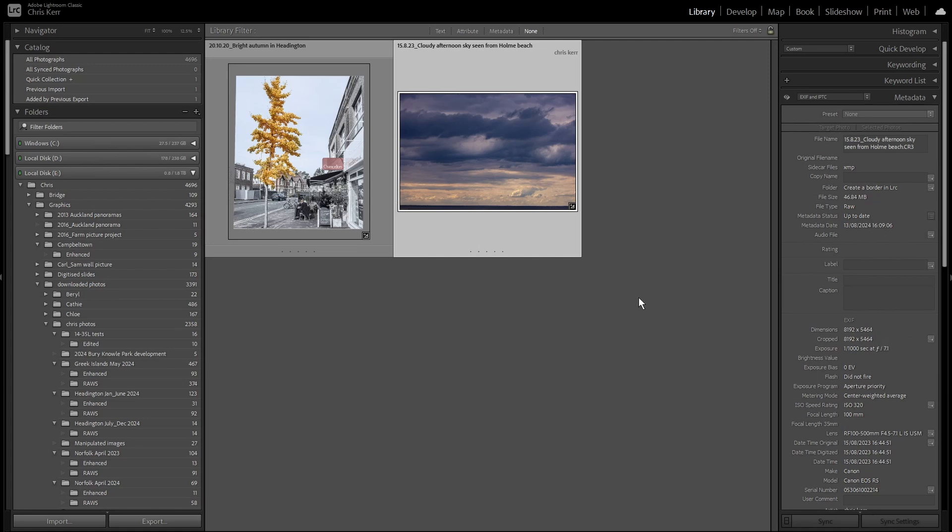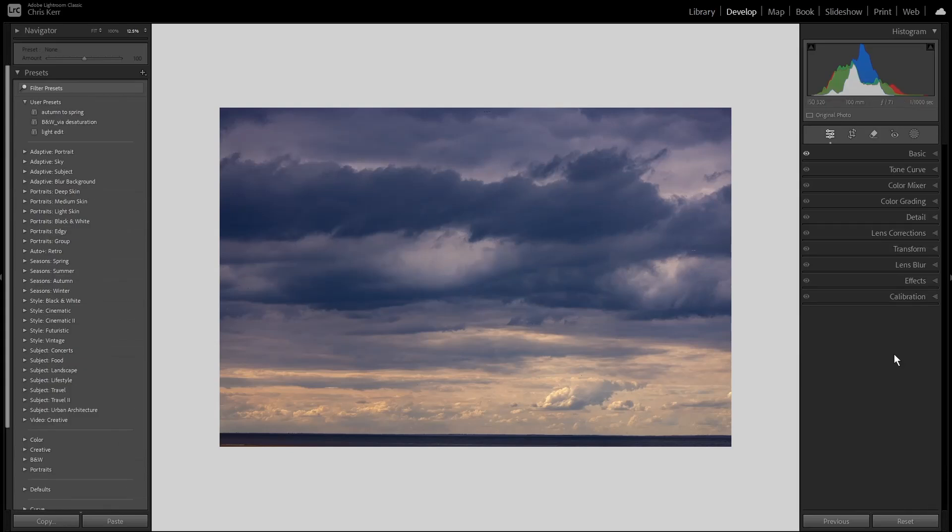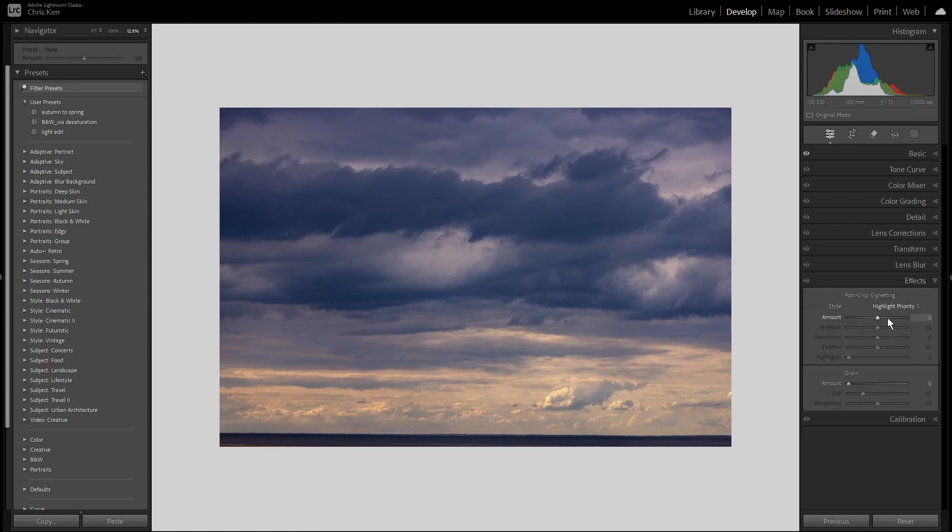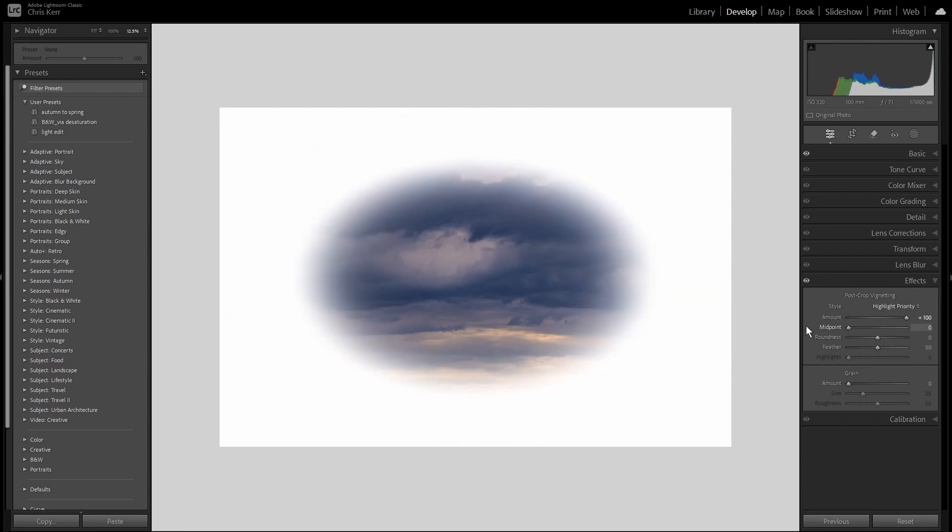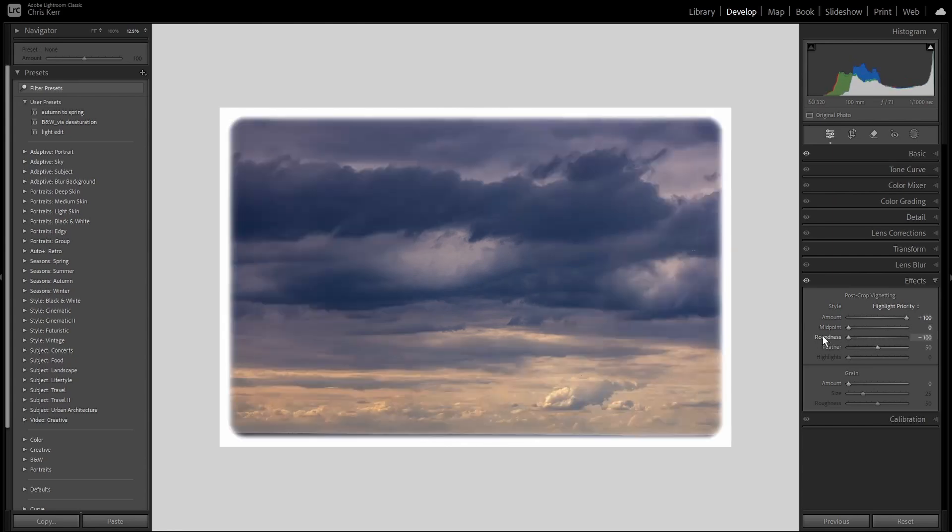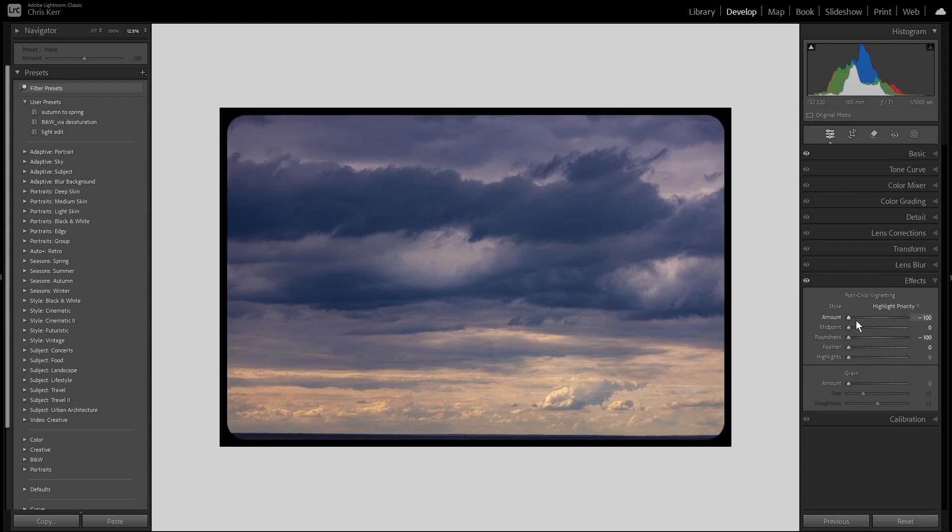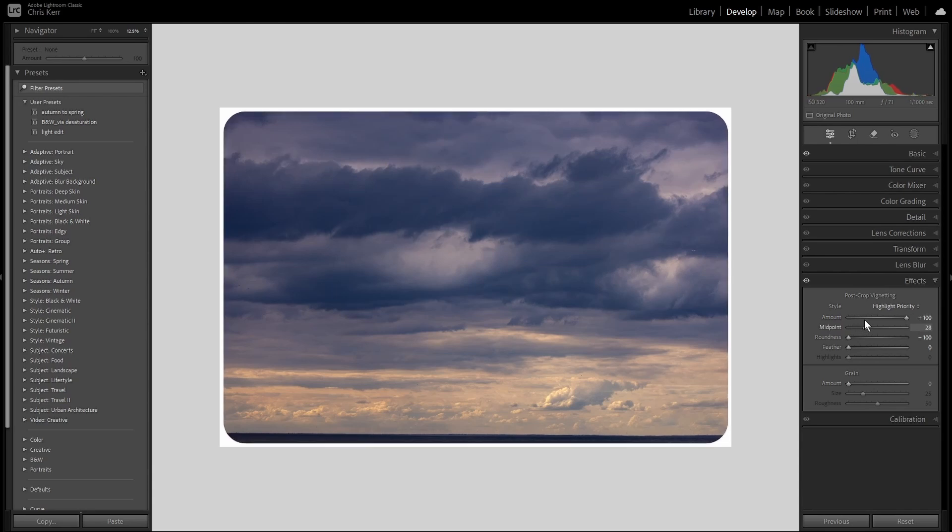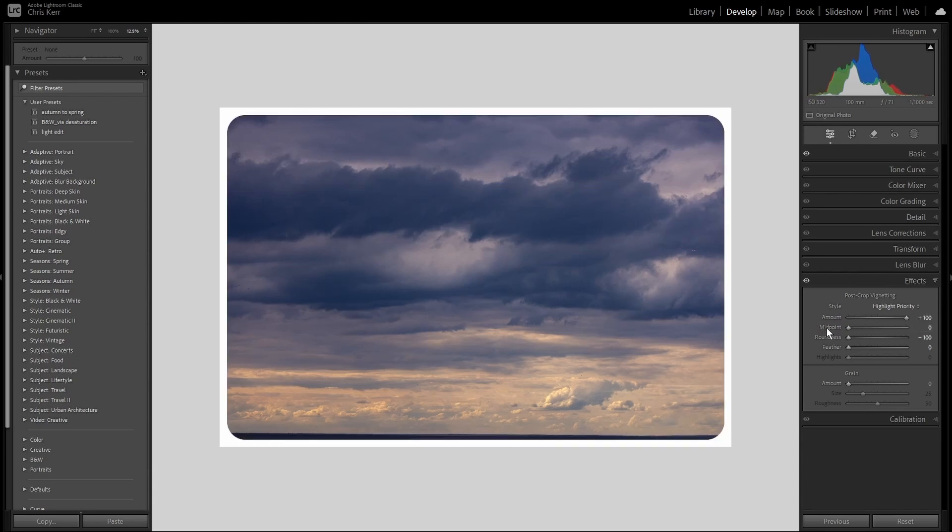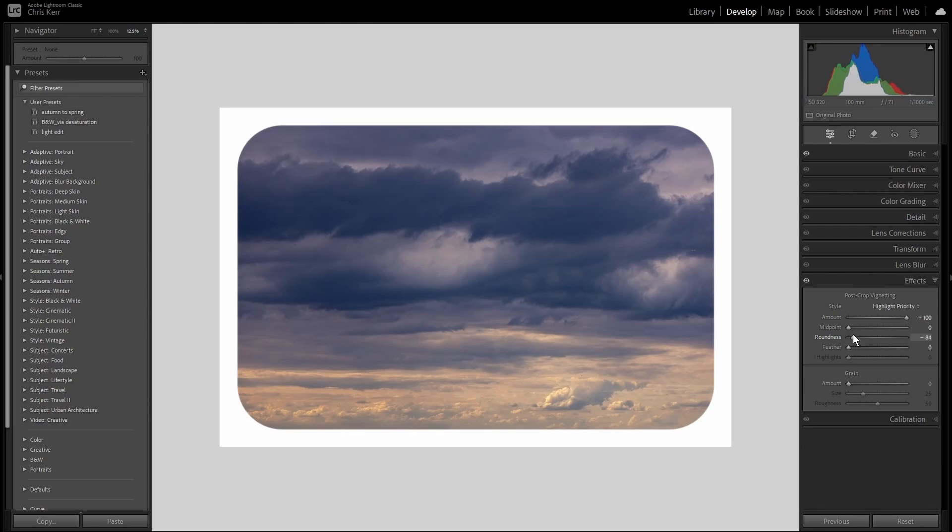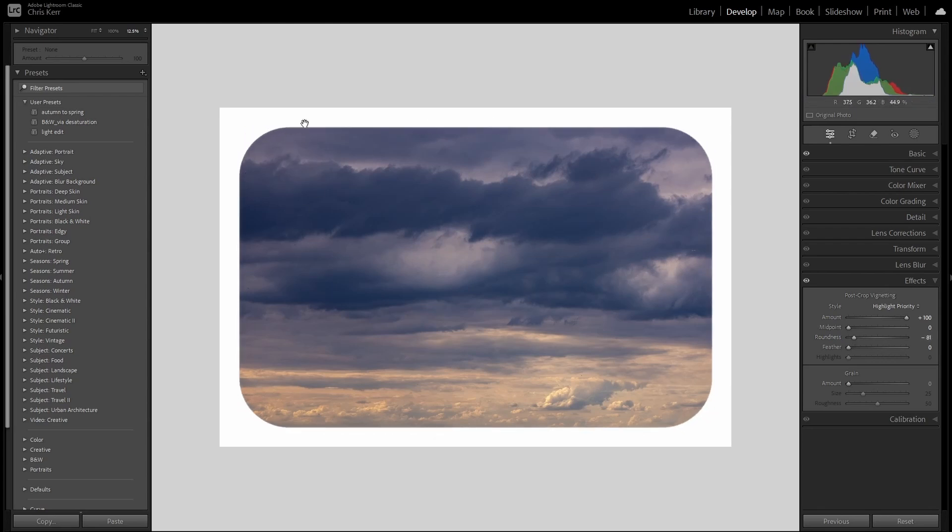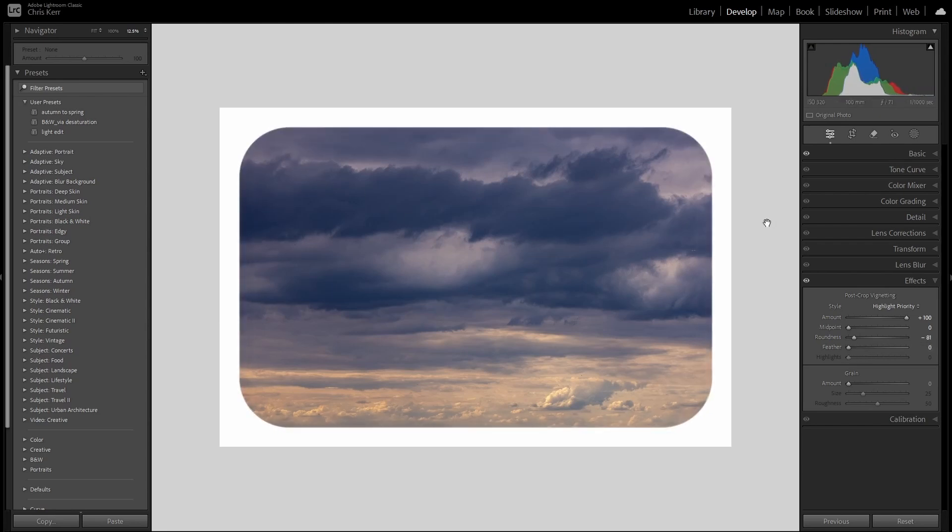First thing to say is you can create a sort of a border by using the Vignette Tool. So if we go into Effects, crank the amount up to 100, move the midpoint to 0, roundness to minus 100, and Feather. There's a sort of a vignette, it's quite narrow and of course has rounded edges. If you want a black one you go to minus 100. You can move the midpoint to make it even narrower, and you can change the roundness to make it thicker, although the rounded corners become more obvious. You can feather it as well. That's a quick and dirty way to create a vignette, but I have a better method.